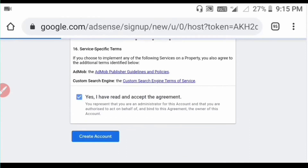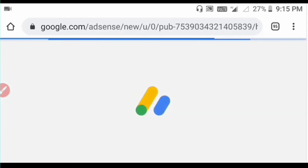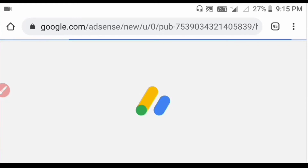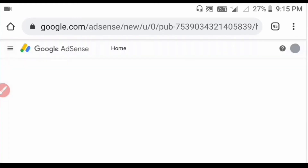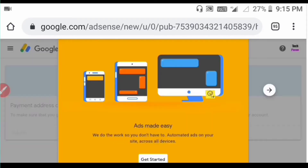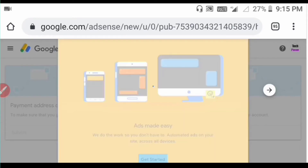Click on the checkbox tick mark, then click on the Create Account option. Now we are going to the AdSense page. Click on the Get Started option.